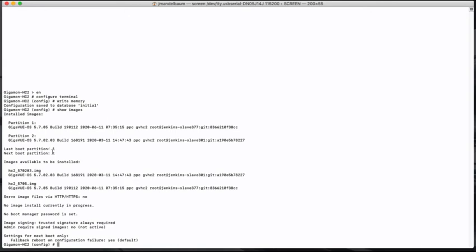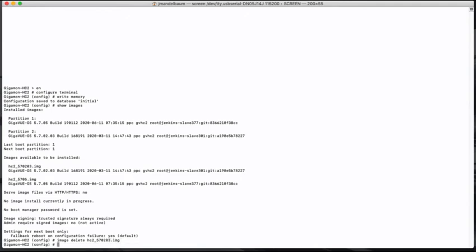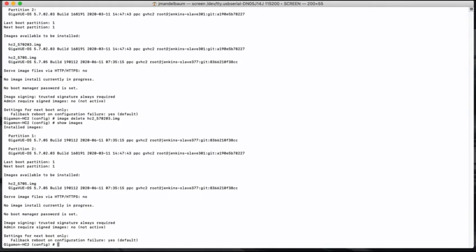The last boot image was number one, and it's currently set to boot number one, which is 5705, which is what's running. I don't need this 5702. So the images here, you can see the file name right here is 570203, and that is the file I'm going to want to get rid of. So as I come down here, I'm going to do an image delete, and the file name is hc2_570203.img. All right, that image is now gone. So if I do a show images again, you'll see that the only image available to be installed is the original 5705, which is what we're running.